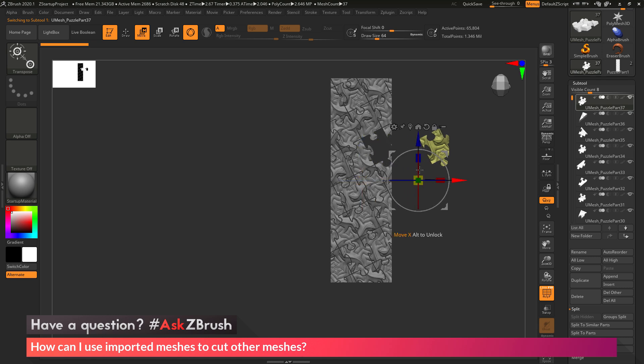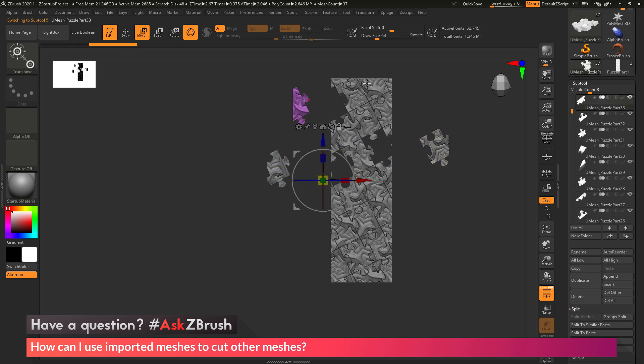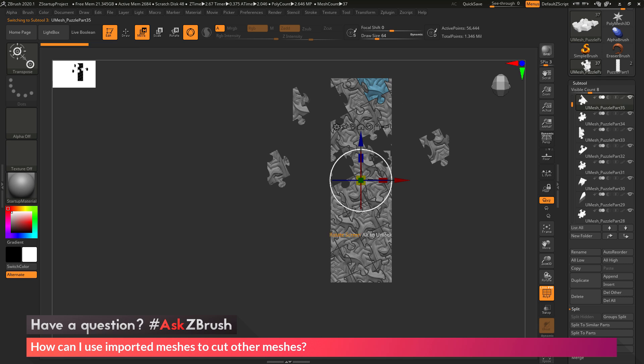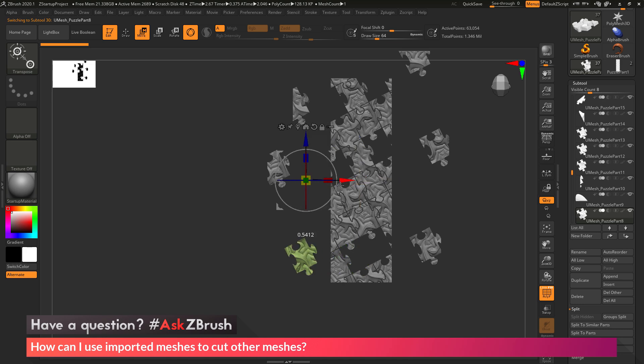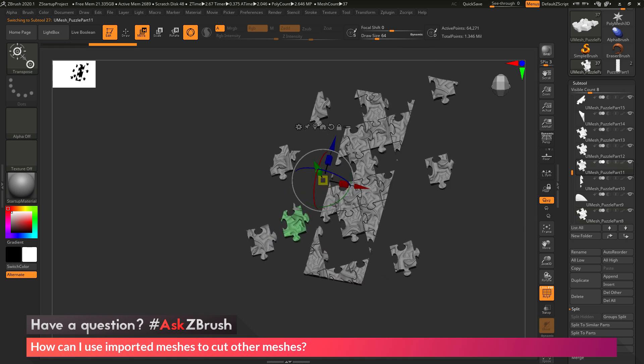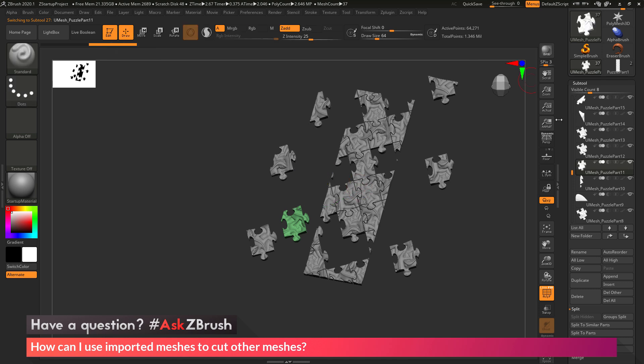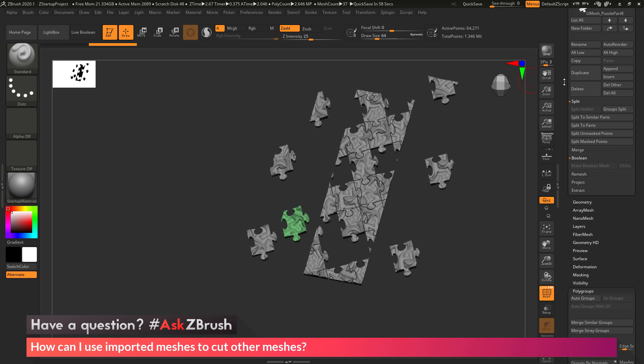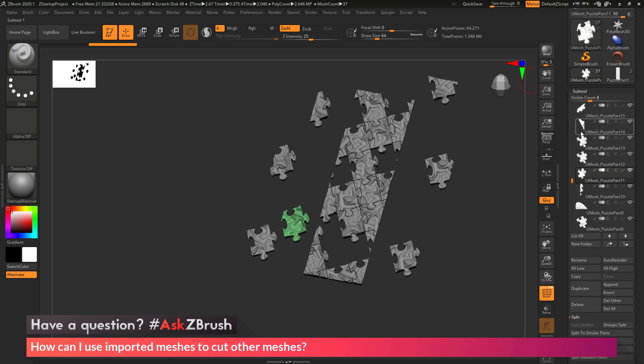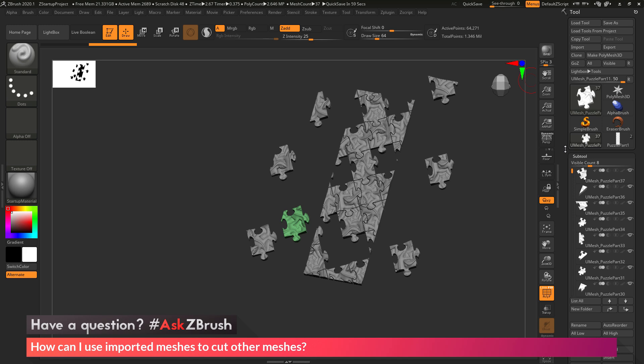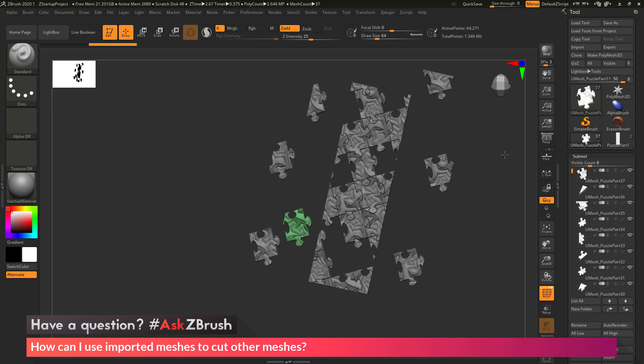That is the quick process on how you can import two STL files, then take those STL files and use the Live Boolean system to set one of them as your main form and the other one as a subtractive form. You can then use the subtool Boolean Make Boolean Mesh option to process that Live Boolean and turn it into true geometry. After that's processed, you can then autogroups in the polygroup tab to give all those geometry islands new polygroups. You can use those polygroups to split them off into separate subtools. Then you can export these subtools out and print them off, and you'll have your puzzle pieces generated.